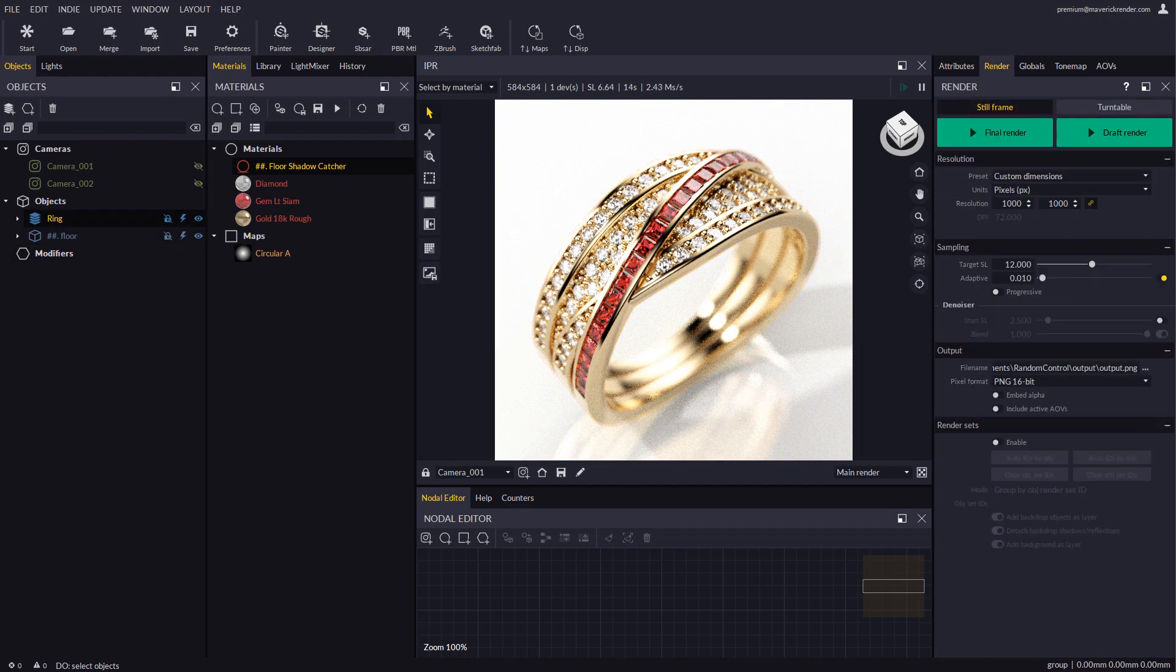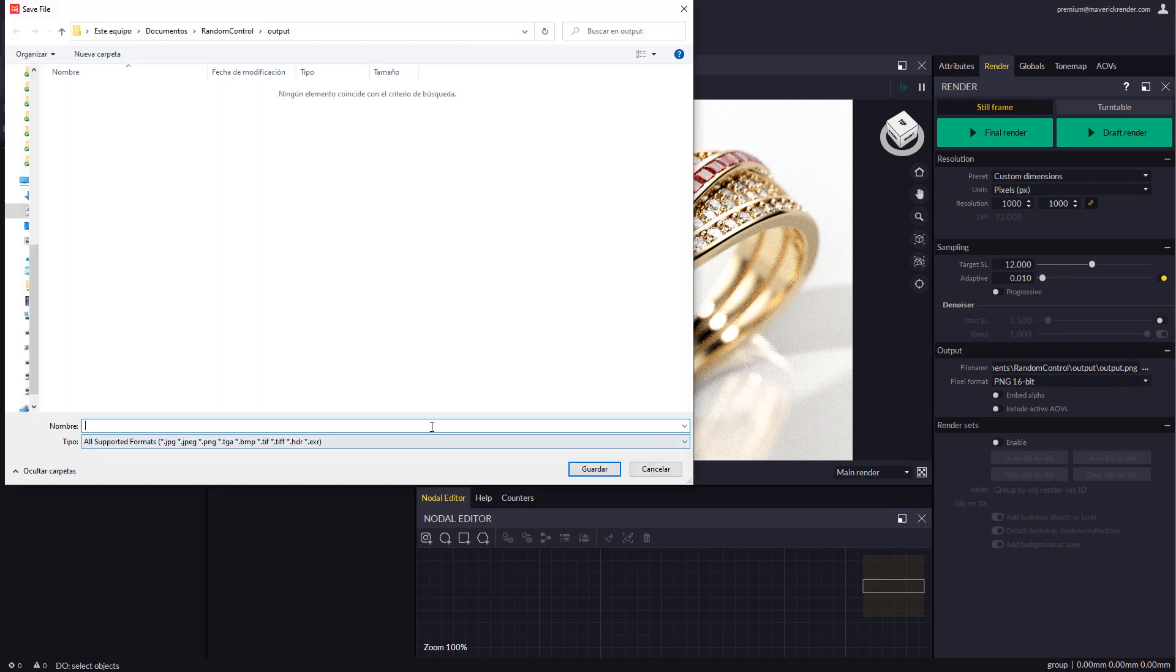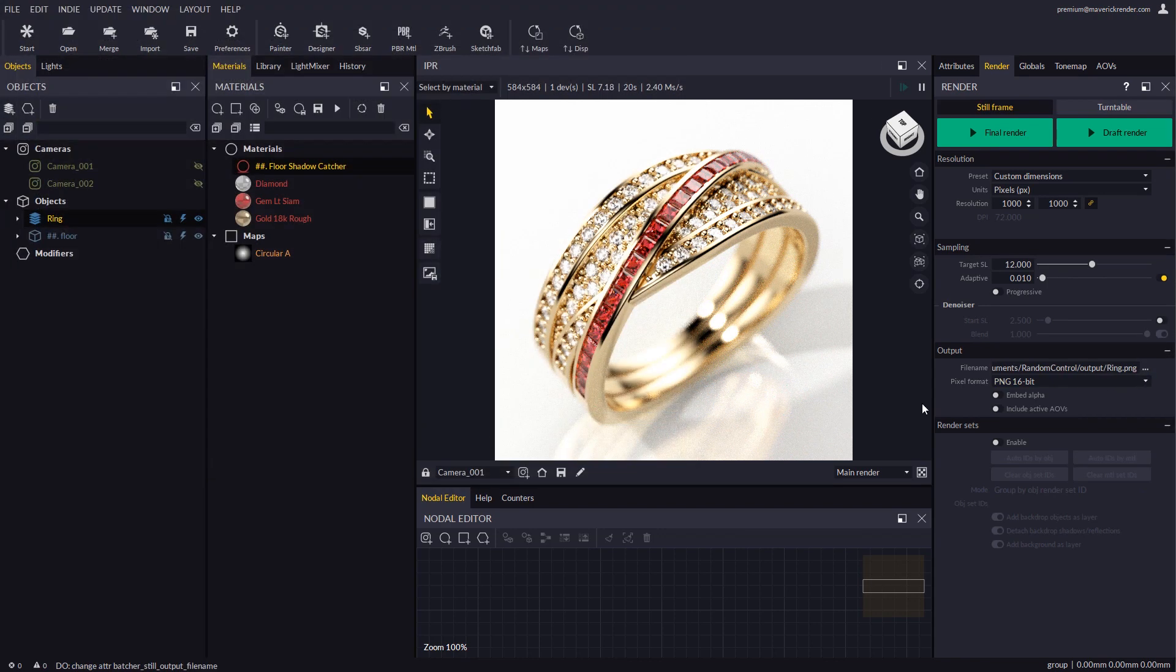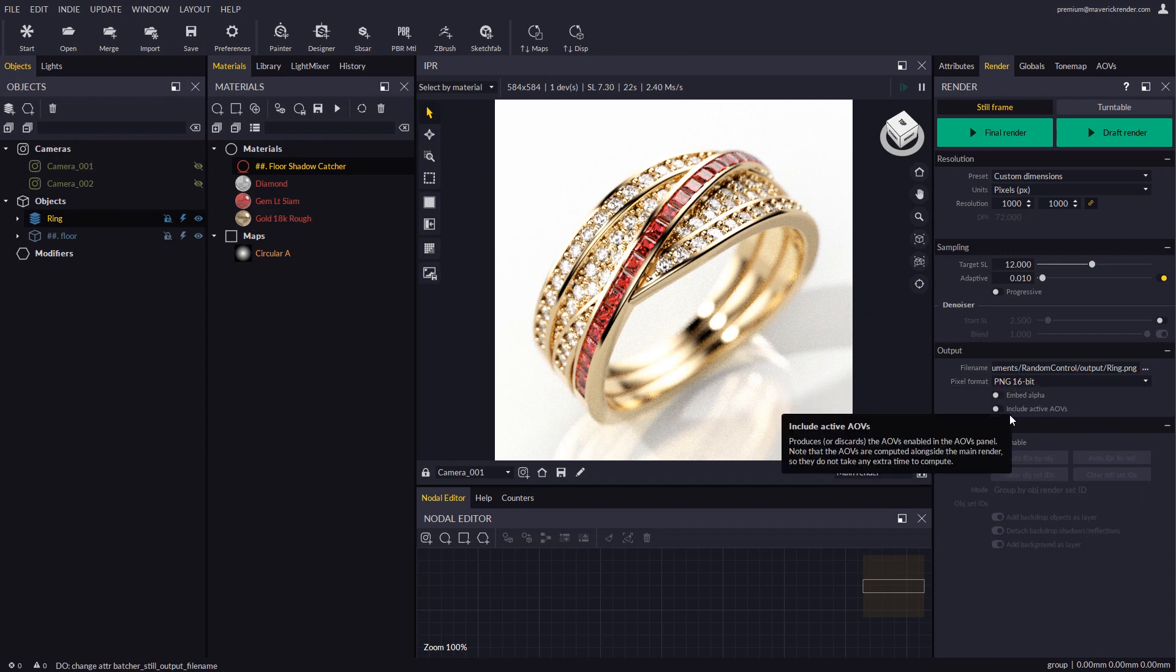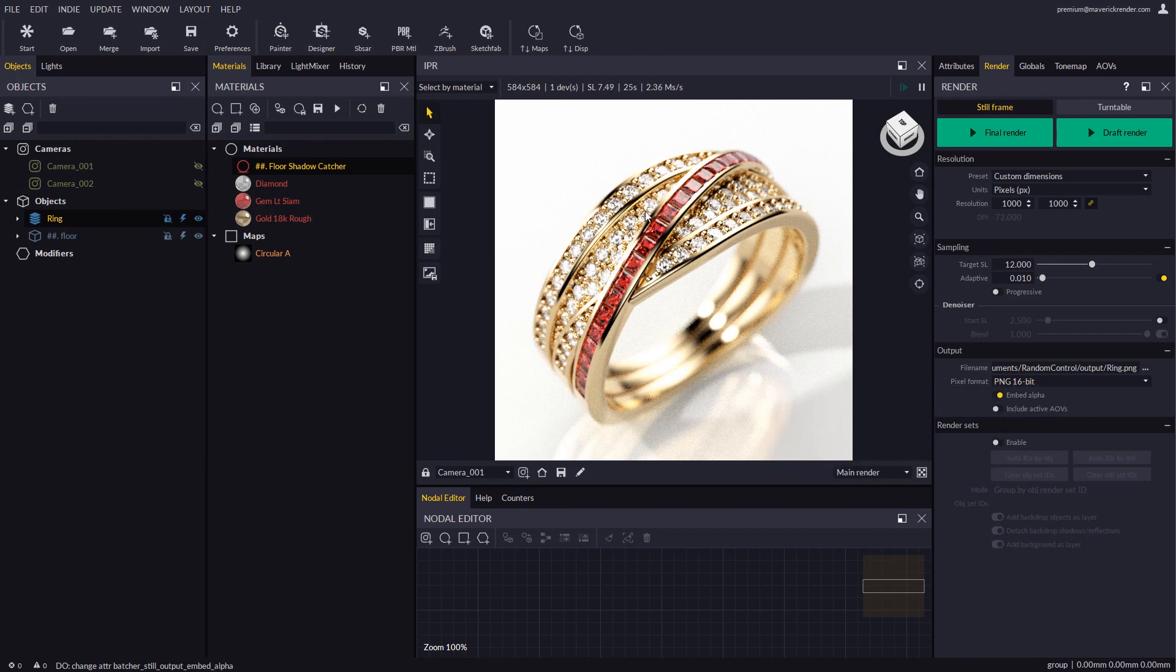In the render panel we will configure our output settings and change the file format to PNG. Let's not forget to enable embed alpha so the solid geometry gets cut out. Next we will enable render sets.